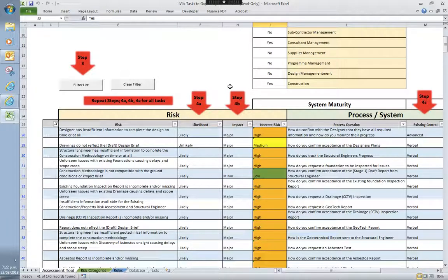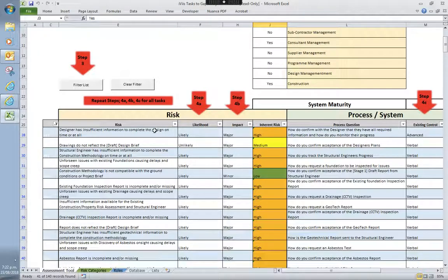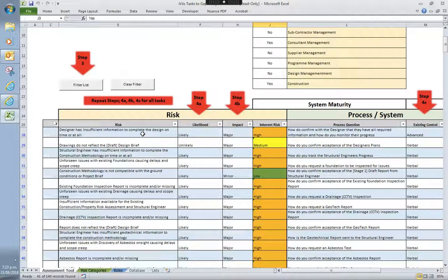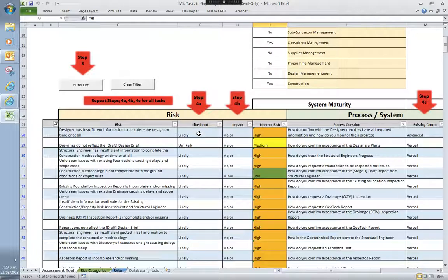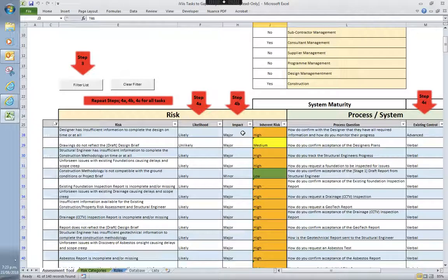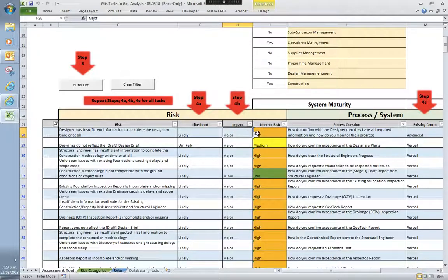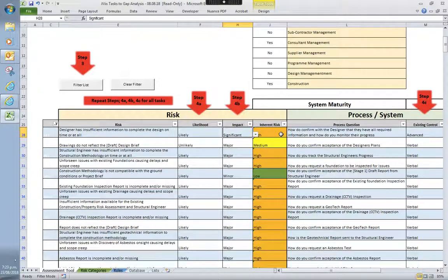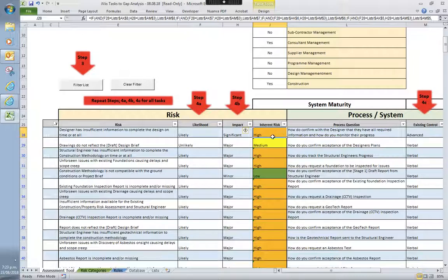So the next step for you is you'd go through and look at each of these tasks from a risk assessment and then a process and systems assessment. So from a risk-based approach, you'd look at what is the risk that the designer has insufficient information to complete the design on time or at all. So that's where you as a project lead will look at the likelihood of that situation happening and then the impact that would have on the project. So let's just change that down to, let's say, a significant. What that does then is it uses the usual inherent risk matrix and will select it as high.